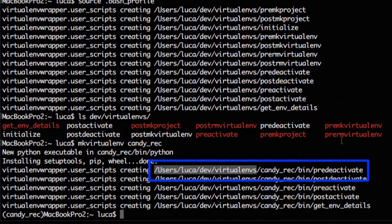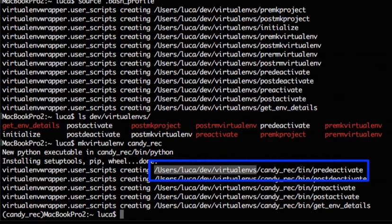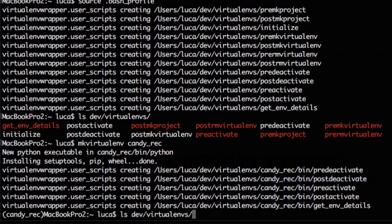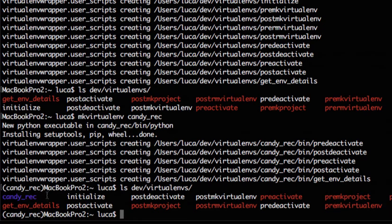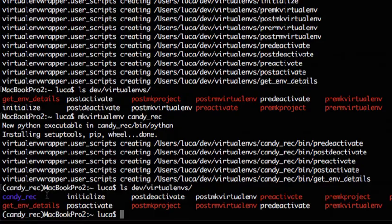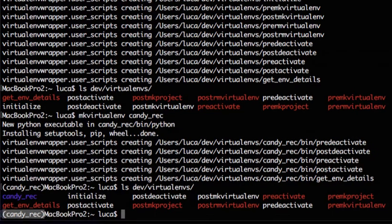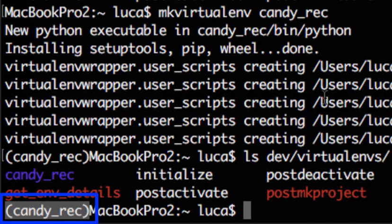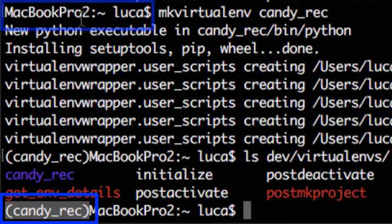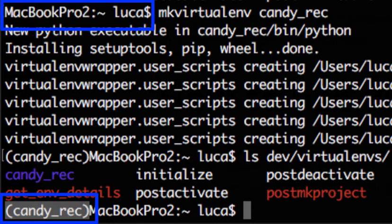If we now have a look again at this path we will find the folder for the candy recommendation. As you can see now we have this folder over here. Something else we can notice is that after creating the virtual environment VirtualEnvWrapper has activated the virtual environment and we can notice that by looking here at the far left of our terminal command line. Now we have this candy_rec. This is the name of the virtual environment. Before we didn't have anything.